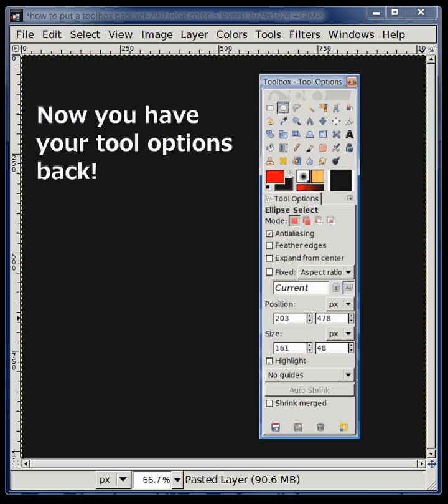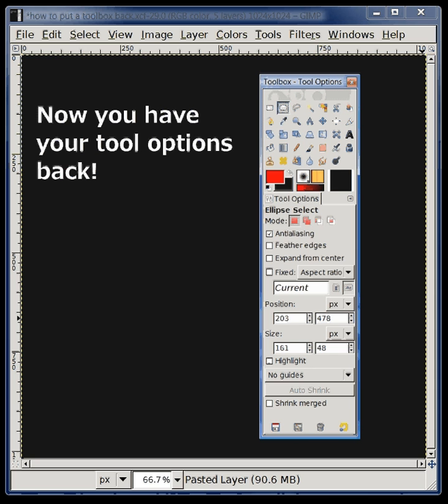And ta-da, you now have your Tool Options. Thank you for listening to this brief tutorial. I hope you enjoyed it. I have several other GIMP tutorials here in YouTube and other places.